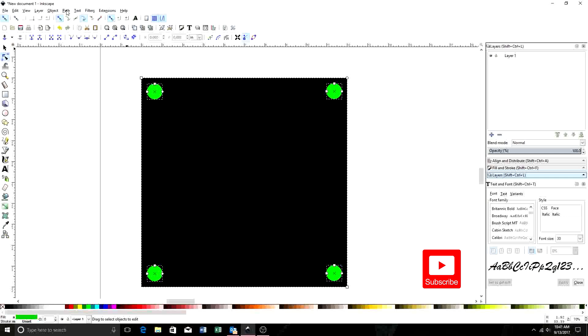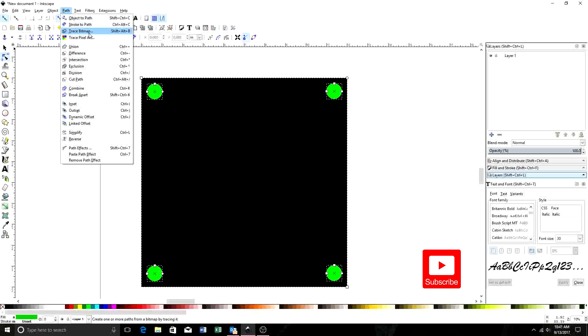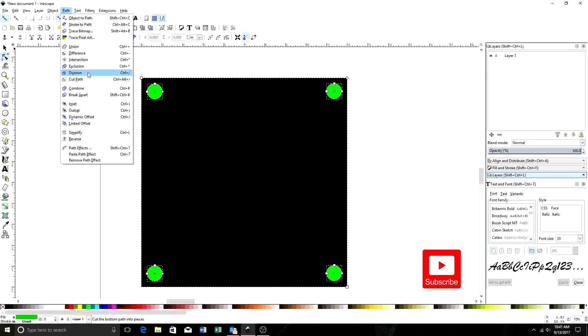From here, come up to path. Within path here, there's a lot of tools you're going to be using. Object to path, if you're working with letters. Trace bitmap, which I'll get into later. Union, difference, intersection, exclusion, division, and cut path. These right here are the ones you're going to be using a lot. And I apologize, it's allergy season.